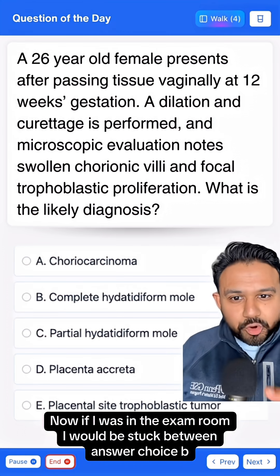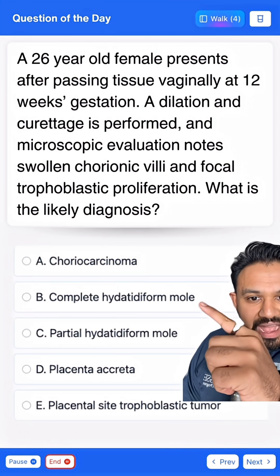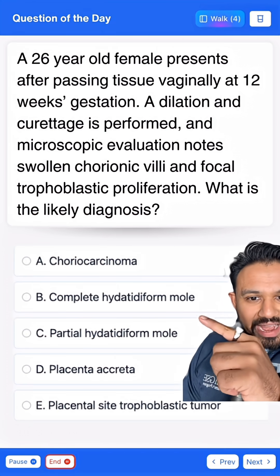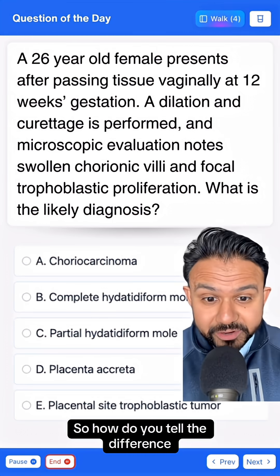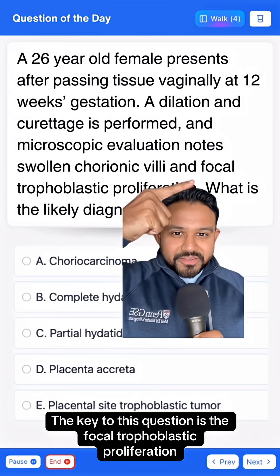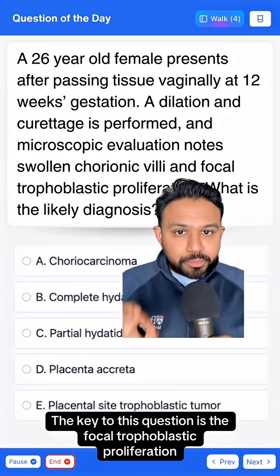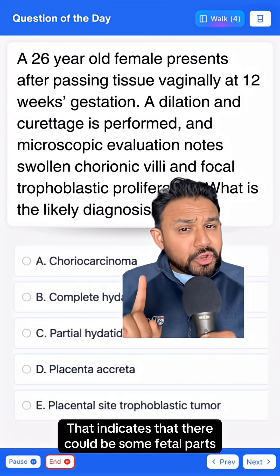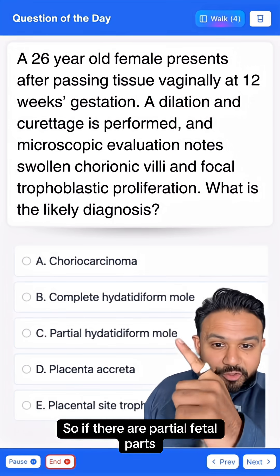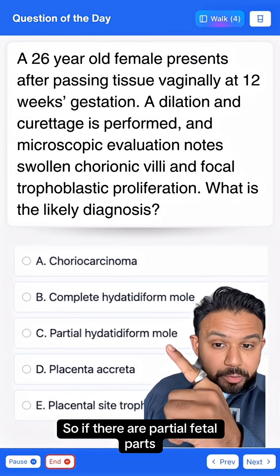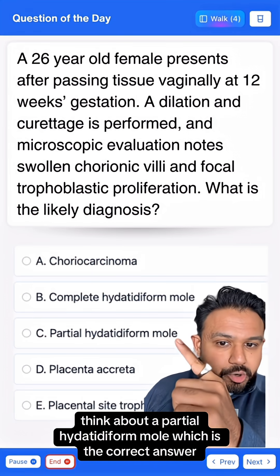If I was in the exam room, I would be stuck between answer choice B, complete hydatidiform mole, and answer choice C, partial hydatidiform mole. So how do you tell the difference? The key to this question is the focal trophoblastic proliferation — that indicates that there could be some fetal parts. If there are partial fetal parts, think about a partial hydatidiform mole, which is the correct answer.